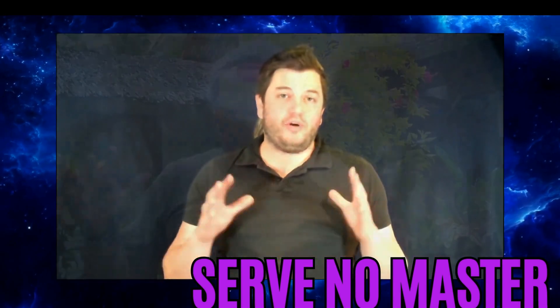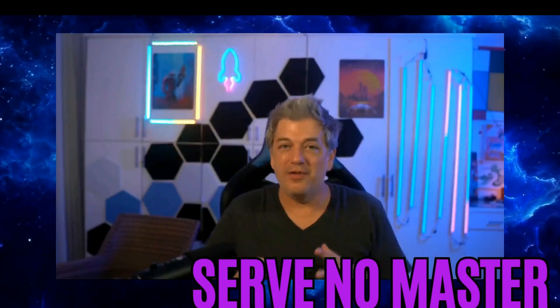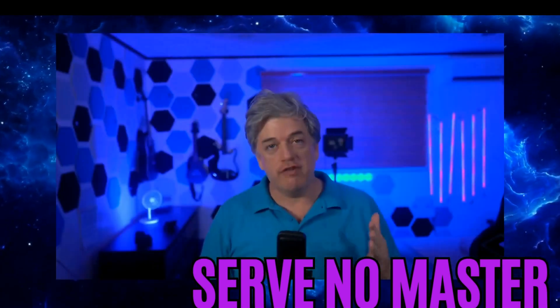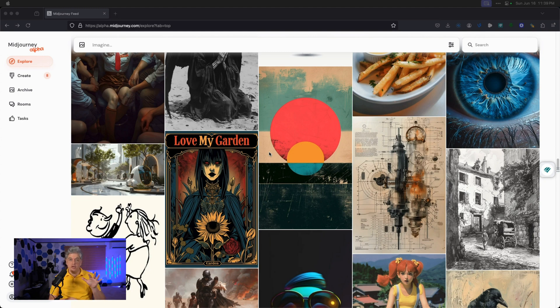Midjourney just released this feature, so let me show you how to do it. In order to get access to the personalization feature, you first need to rate 200 sets of images, which you can only do on the website. Head to alpha.midjourney.com.